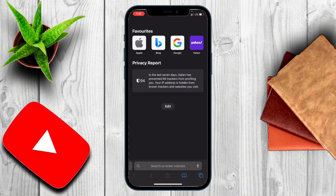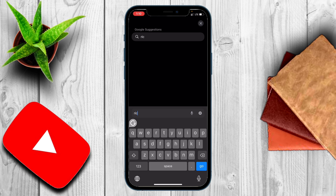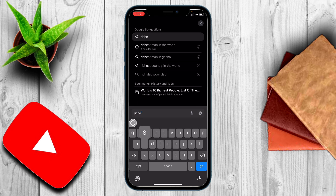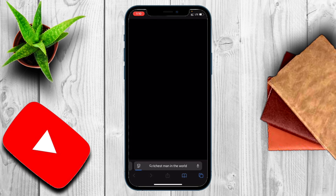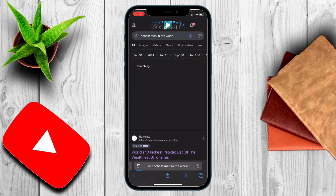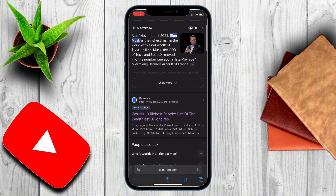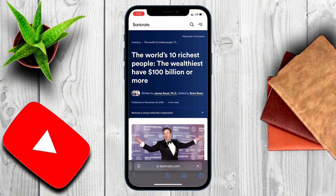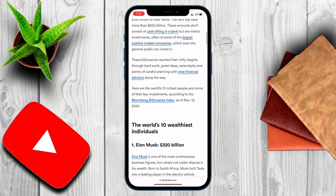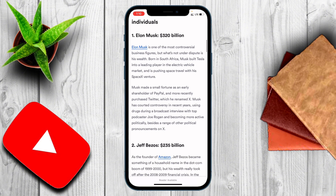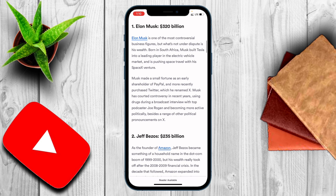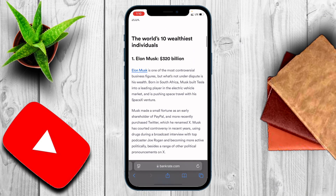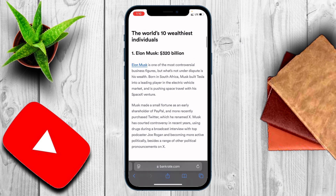Then move to Safari, since that's where we are going to be editing our page. Search for something — we're searching for the richest man in the world, just like we did in the previous video. If you haven't seen that, I'll show it at the end of the video — it covers how to edit web pages on your PC or laptop. We're going to use this page for our little experiment.